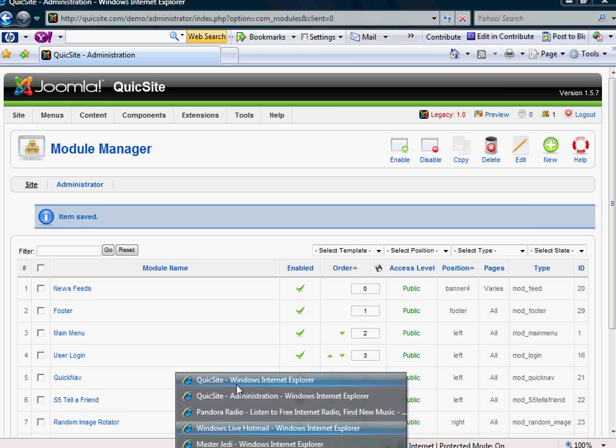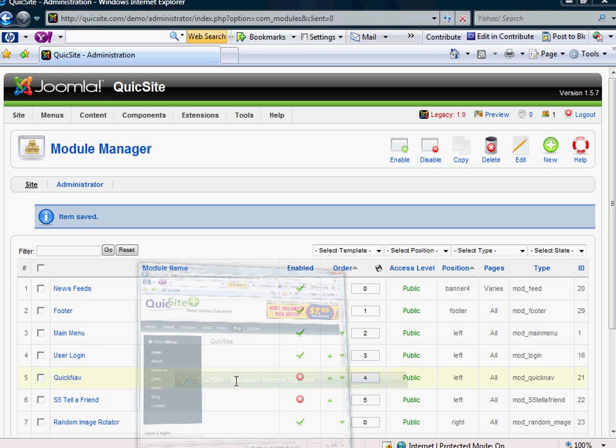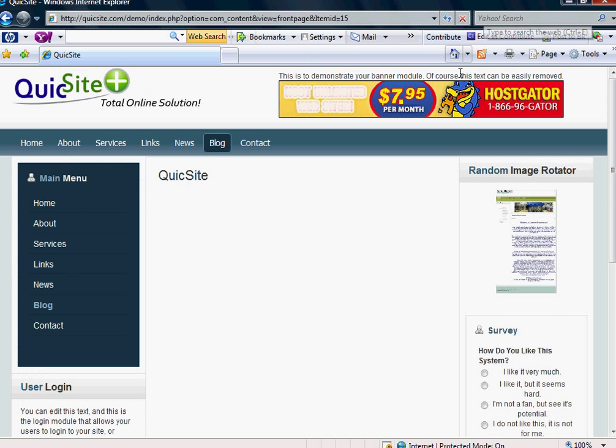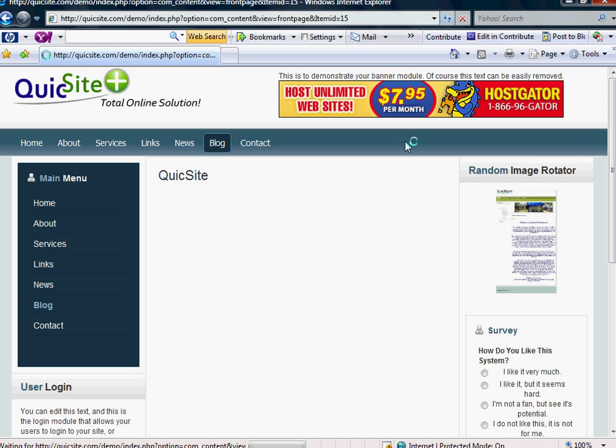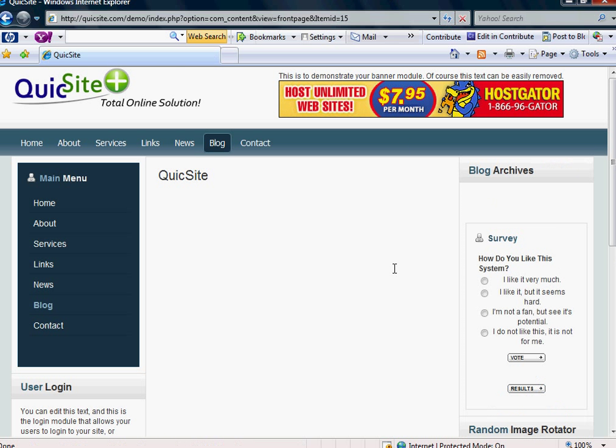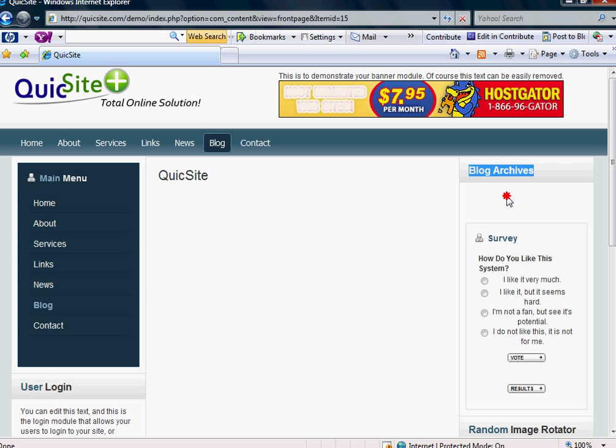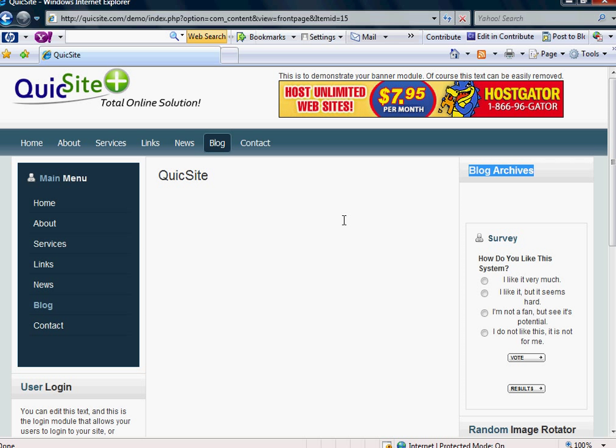All right, now let's go back to our front end to see what we've done so far. I'm going to hit Refresh. And when I do, I'm going to see this box here, Blog Archives that I just created. And now we've got the structure of our blog set up. Now how to actually add blog entries.